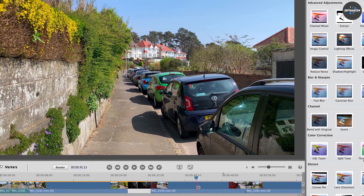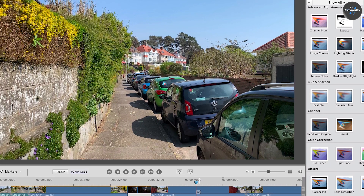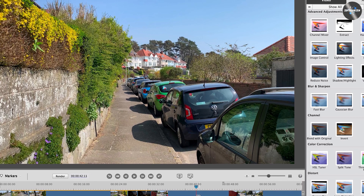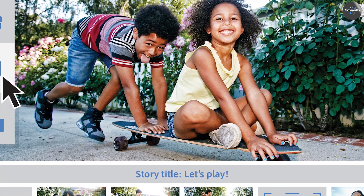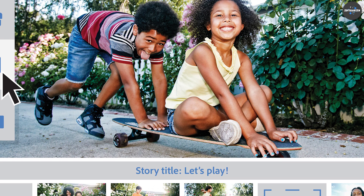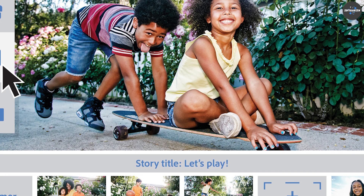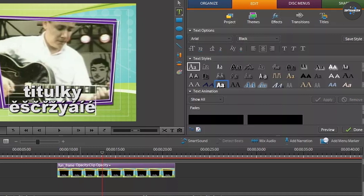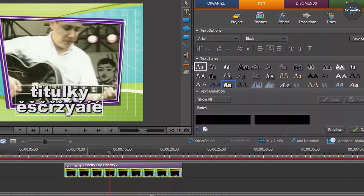Audio editing: Premiere Elements offers a range of tools for editing audio, such as adjusting volume levels, adding sound effects, and removing background noise. Automated features: Premiere Elements also offers automated features such as smart trimming, automatic color correction, and facial recognition.